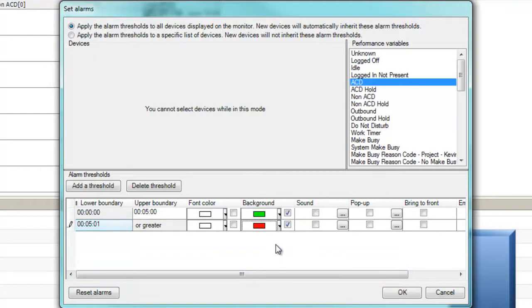Then we'll set a second threshold, this time from 5 minutes and 1 second to a variable of or greater with a red background color, to identify agents who are on ACD calls that may require immediate assistance because calls are taking longer than they should.